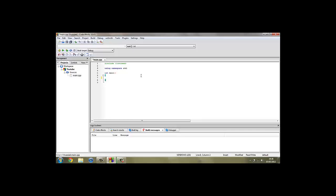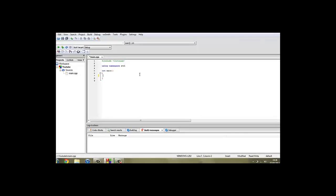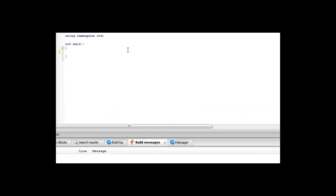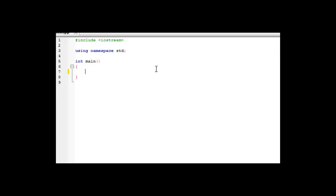To start off with, we need to create a variable to store the input in. This is very simple, as covered in the previous video. If we want to store an integer, we'll start off by creating an integer variable and we'll just call this input.